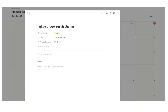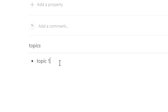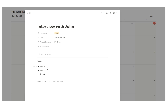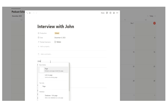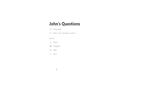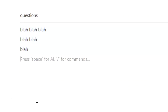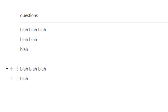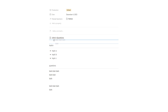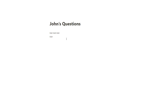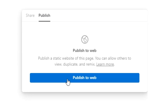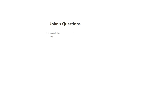We might start by writing down a few topics — topic A, topic B, topic C — then narrow it down. Once we've chosen a topic, we start writing questions. We'll open a sub-page inside this page and call it 'John's questions'. We copy the questions we like into there. Then when I open this page, I can just share it with John — click share, or click publish to web and share the link. That way John can see the questions in advance, which can be really useful depending on your podcast's work style.